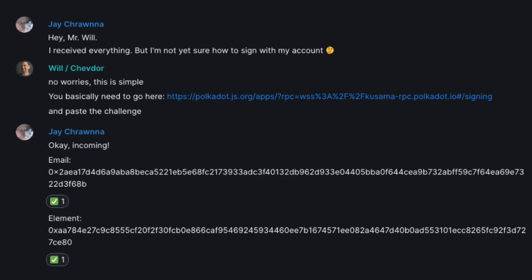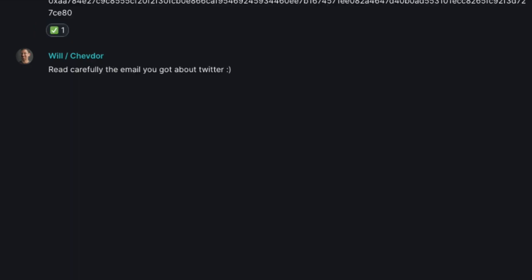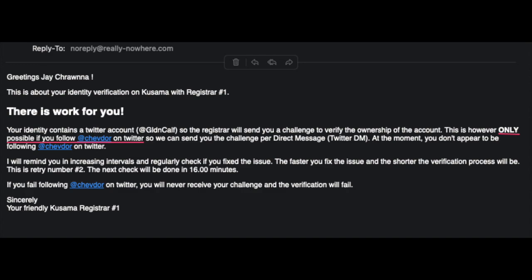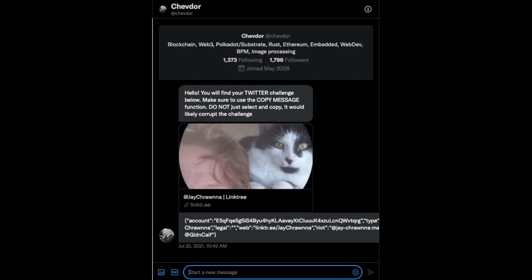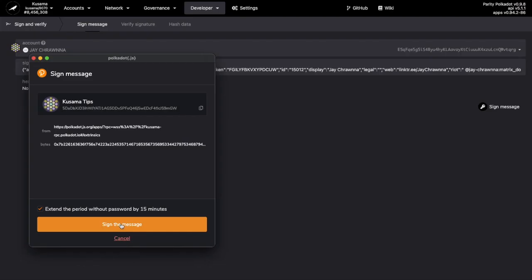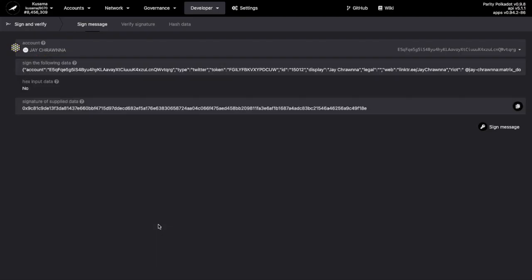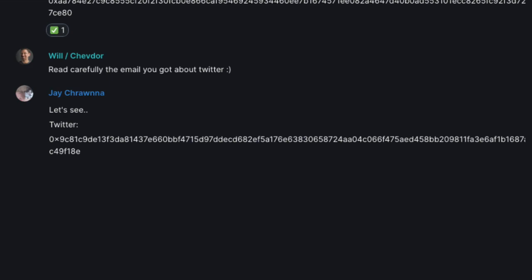Finally, I need that challenge over Twitter. Read the email carefully, he says. Looks like I need to follow Chevdor and potentially adjust some of the challenge sent via DM. I receive the challenge, try my best, sign, and send.